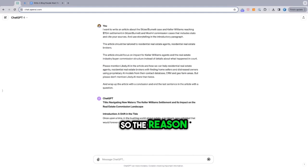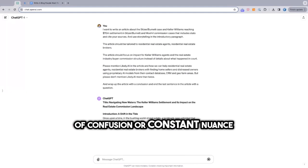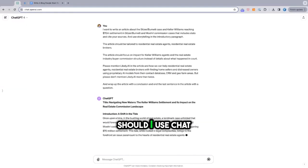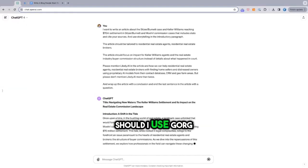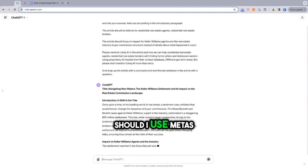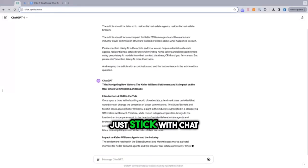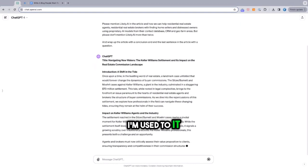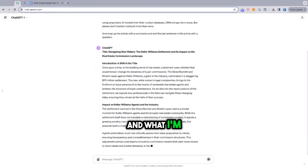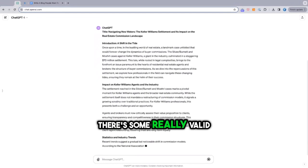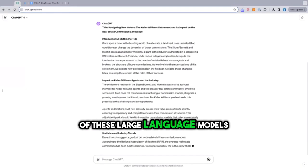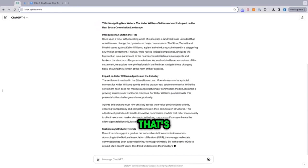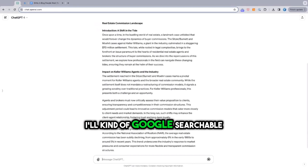So the reason why I'm testing this is because there's a lot of confusion or constant nuance around which one's better. Should I use ChatGPT? Should I use Grok? Should I use Meta's Llama model? Should I just stick with ChatGPT because I'm used to it?